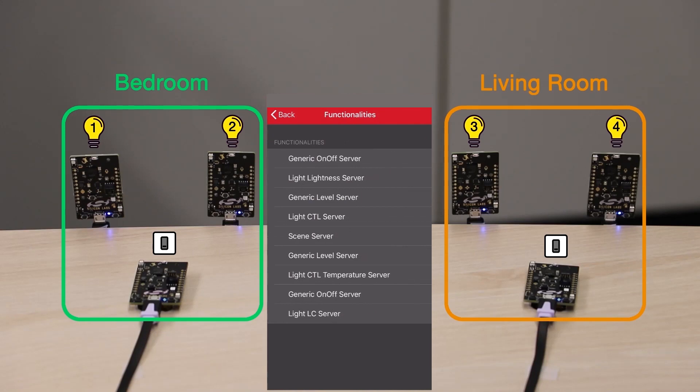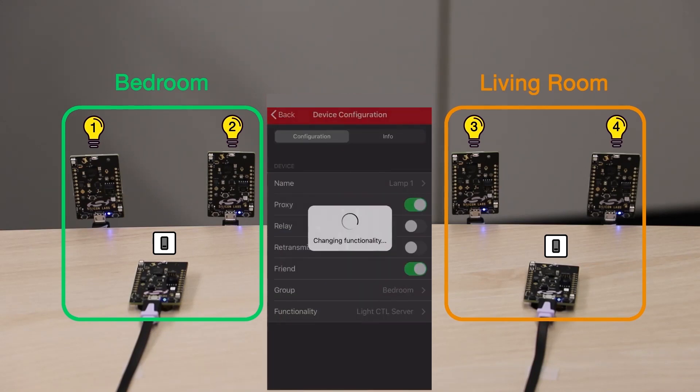And its function will be LightCTL Server. CTL stands for Color Tunable Light, which means the device can receive on and off messages, brightness level and color temperature messages.